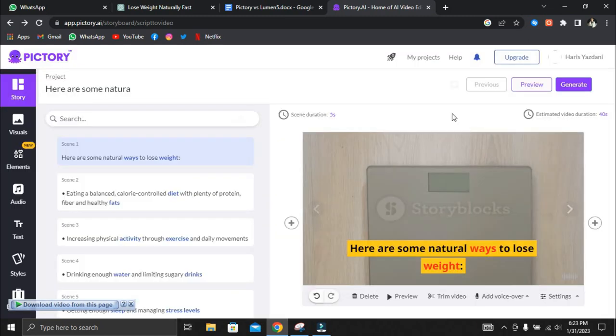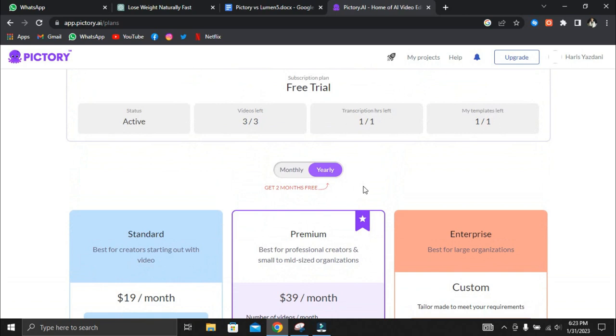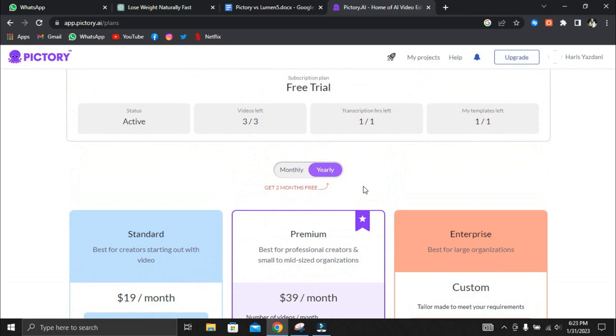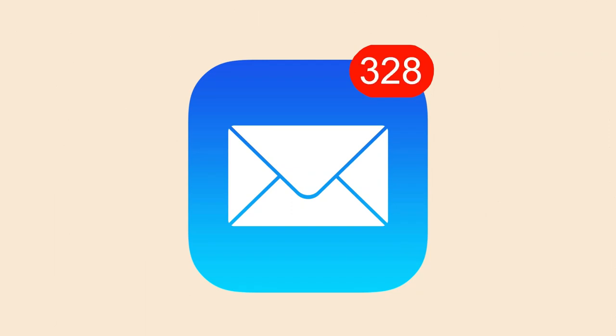On Pictory we discover that the free plan limits you to three videos per month. On Lumen5 there are no limits, you can create as many as you want. However, if you wish to use Pictory after your three videos per month, you can create another email and have three more chances to create videos for free.